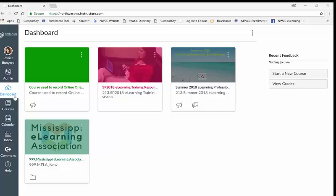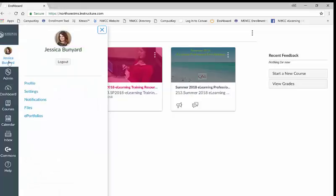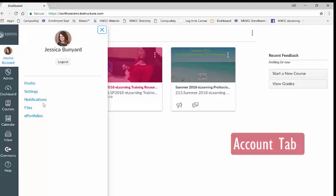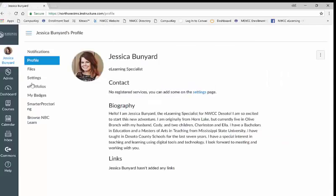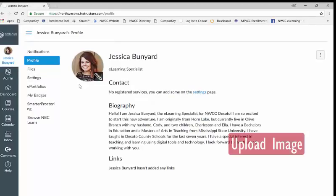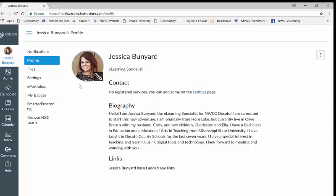First, if you click on account a tab will slide out which will allow you access to change your settings, profile, and notifications. When you click on the profile link you will be prompted to upload an image of yourself. Keep in mind for an online course it is important to establish a community with your instructor and your fellow classmates.